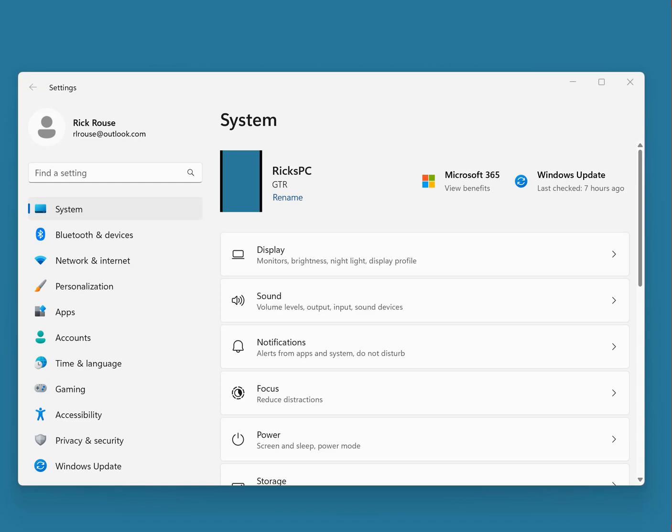You might also know that you can press Alt+Print Screen to take a screenshot of just the currently active window. But what if you want to manually select a specific portion of the screen to capture for a screenshot?